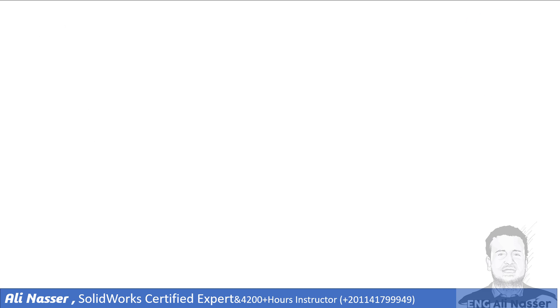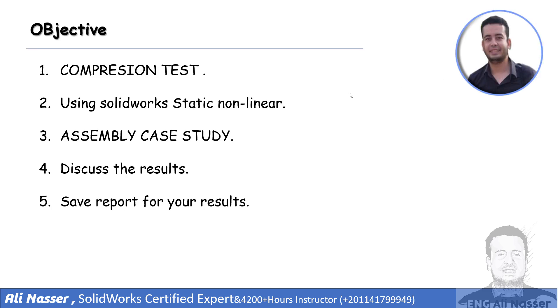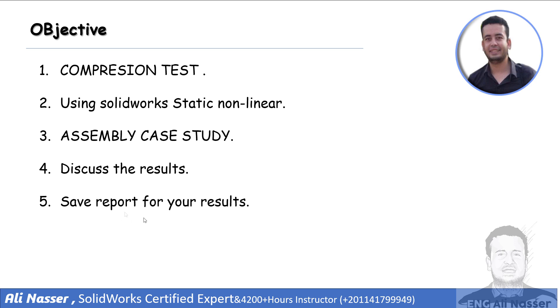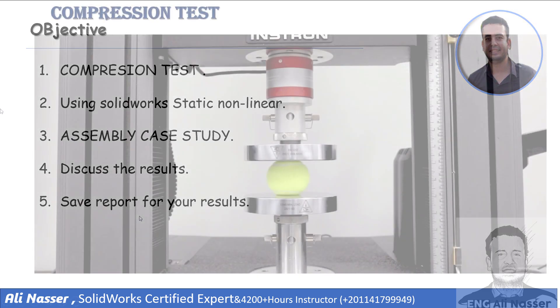At the beginning, let's show our objective. What is useful of compression test and how to use non-linear SolidWorks statics to simulate compression test. Our case study will be an assembly and then we will discuss the results and finally we will learn how to save a report for our results.